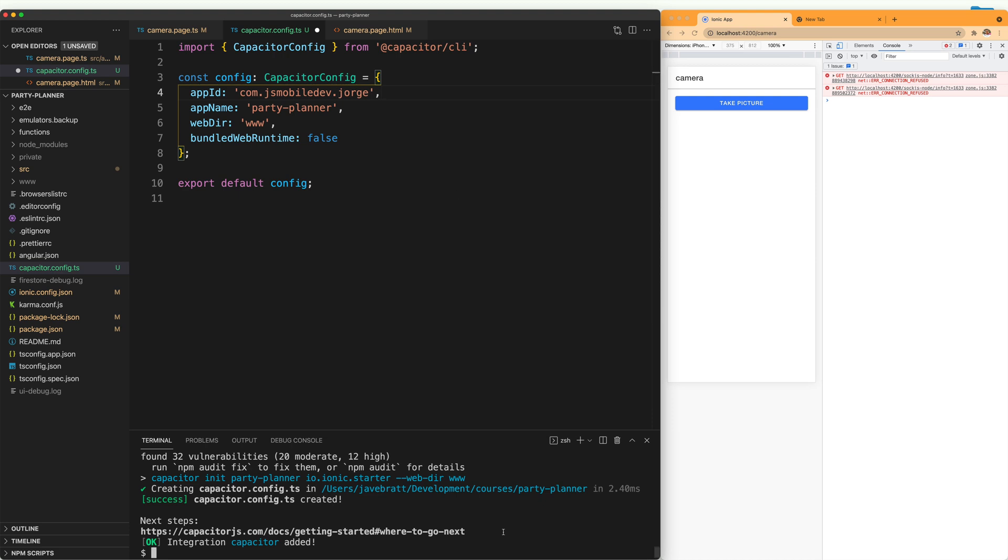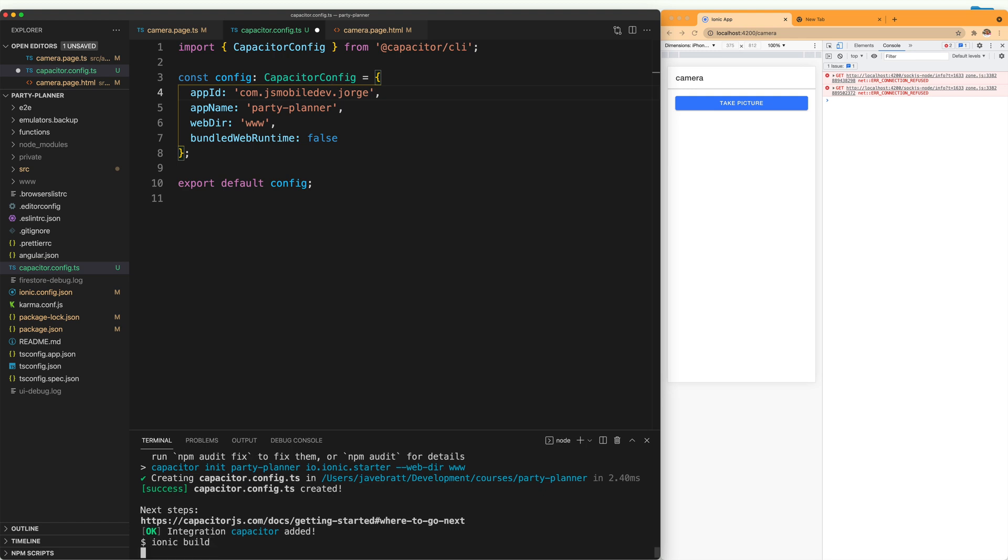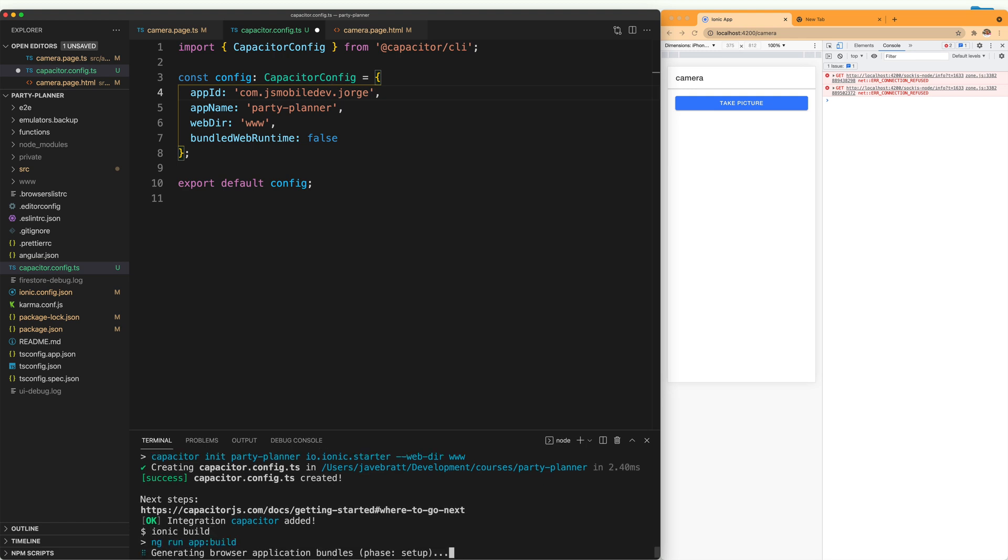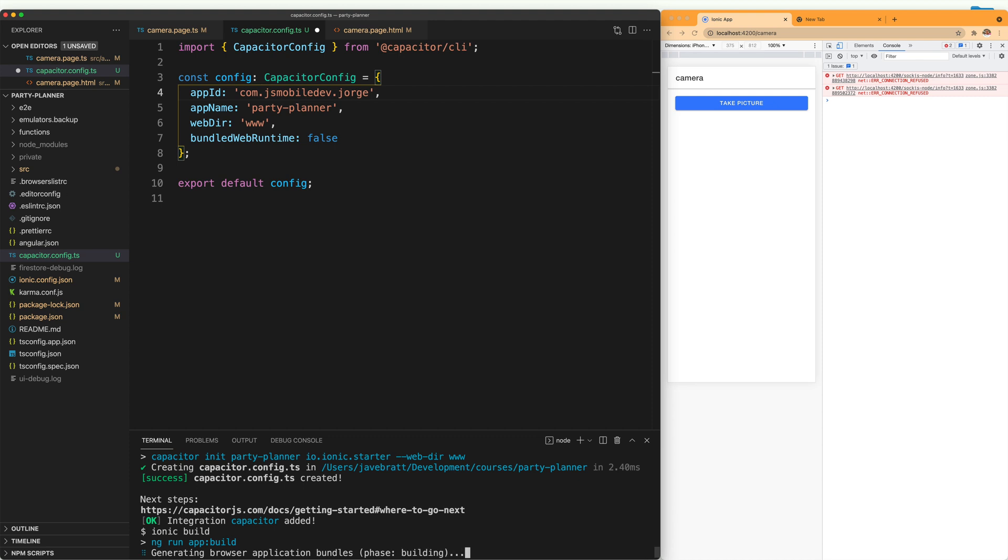Before doing anything else, it's a good idea to create a build of our application since this creates the web assets directory that Capacitor copies into the native projects.